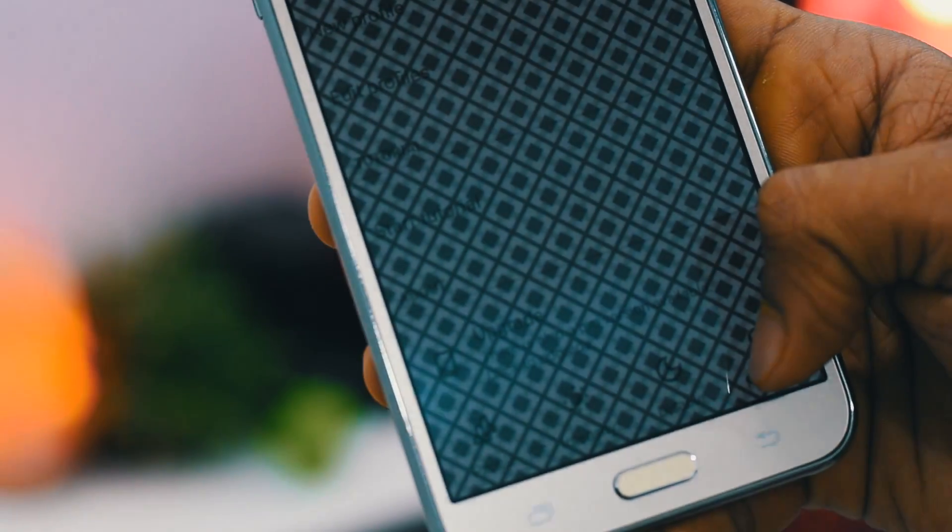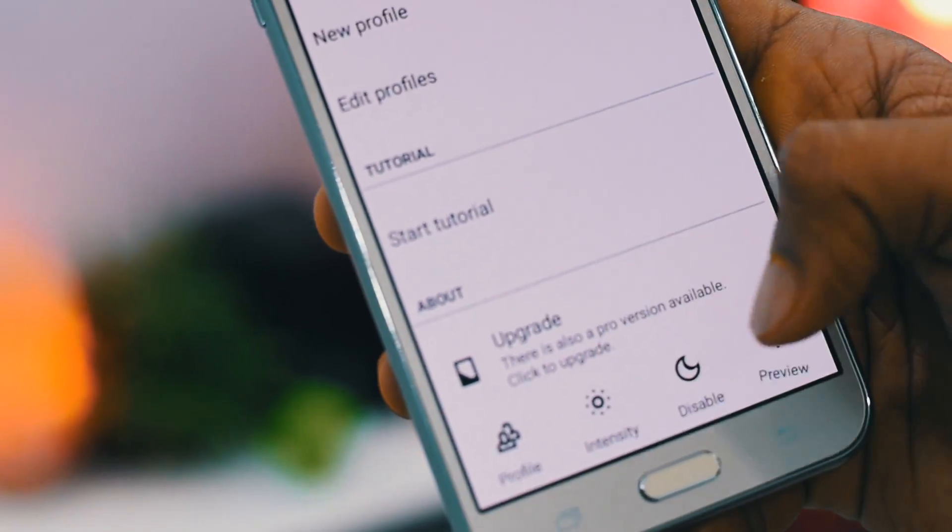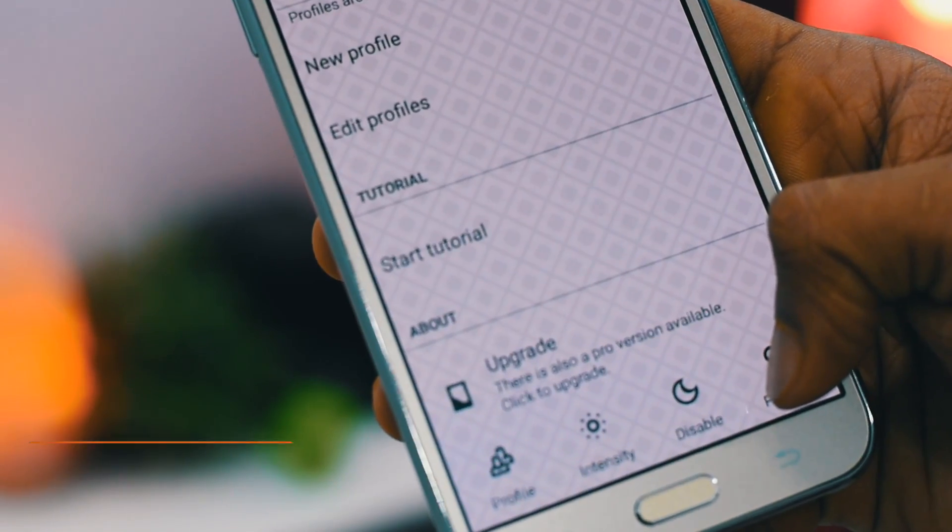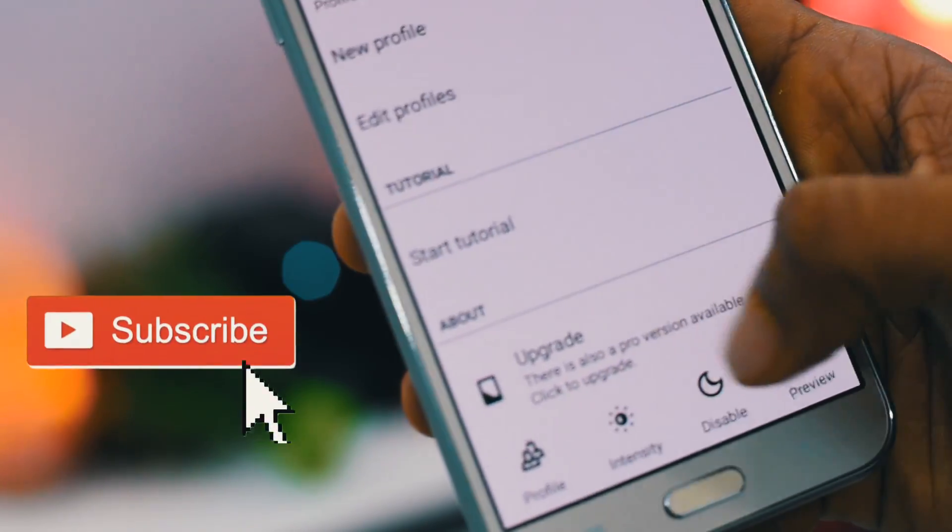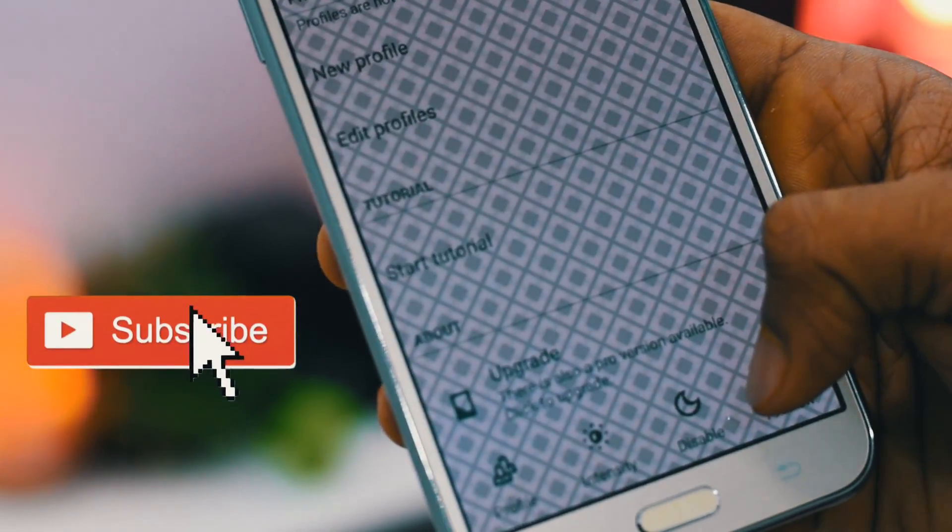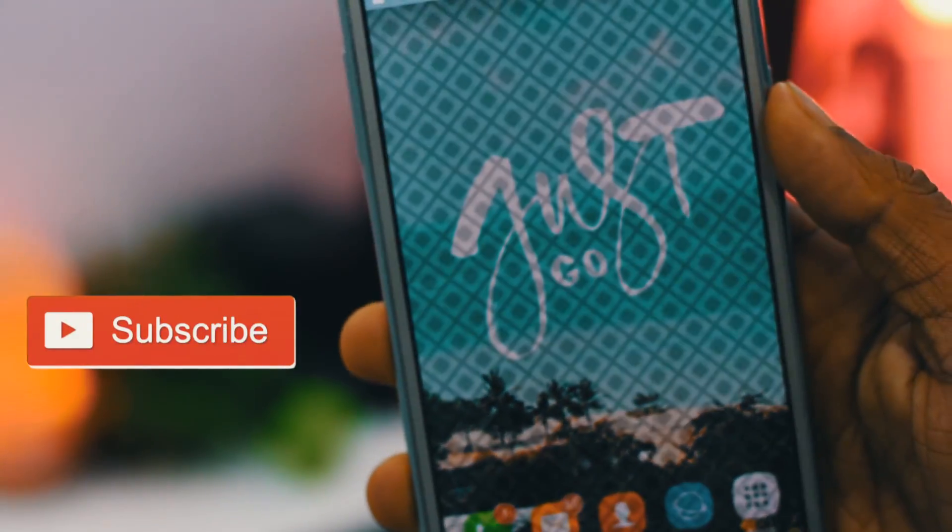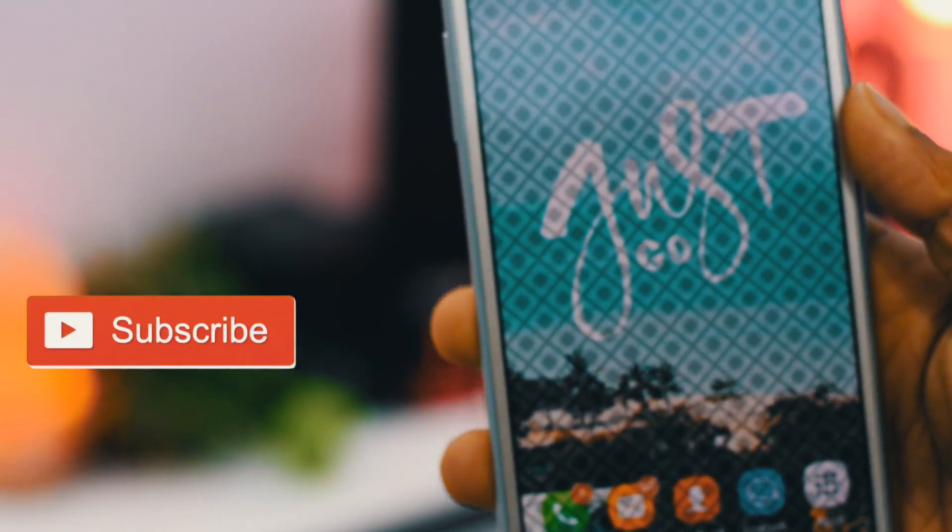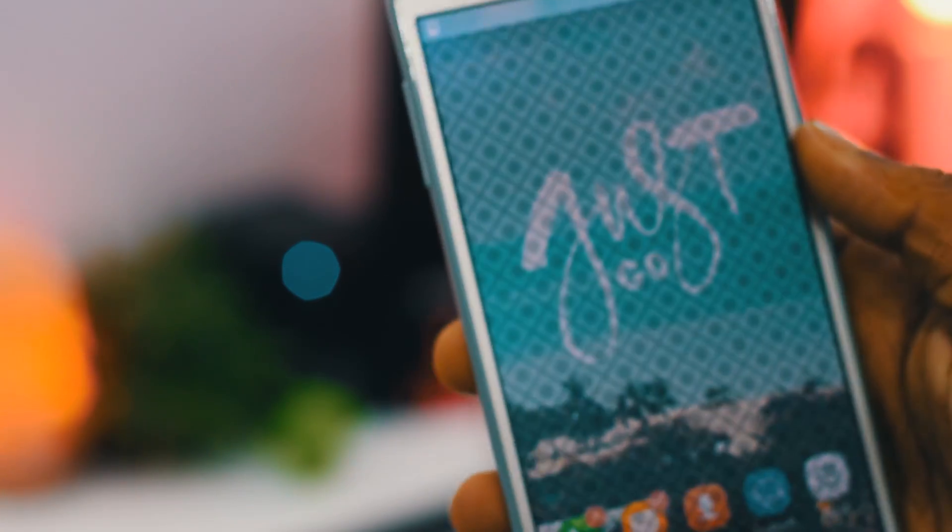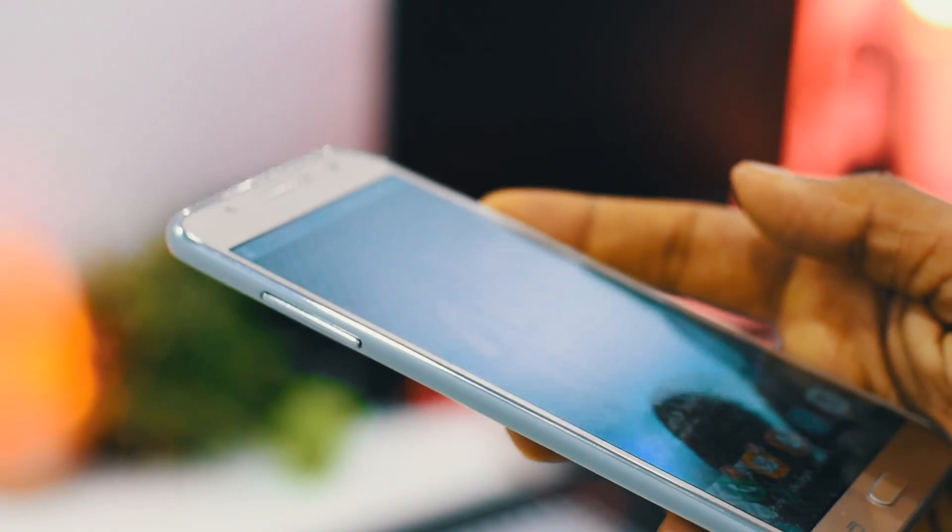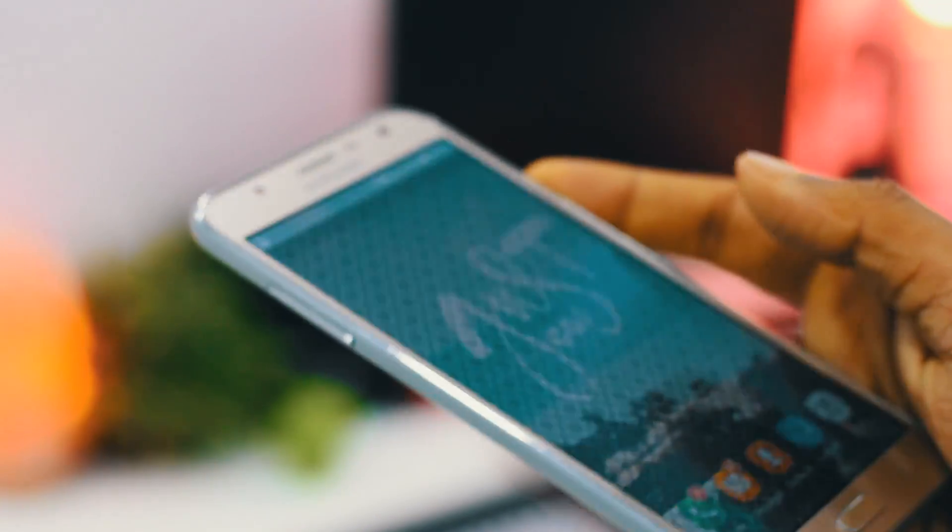This app called Screen Guard will add a filter on your screen by which the person on your side won't be able to take a clear glance of your screen, so keep those stalkers away. You can change the design and the intensity of the filter as per your wish by the way.